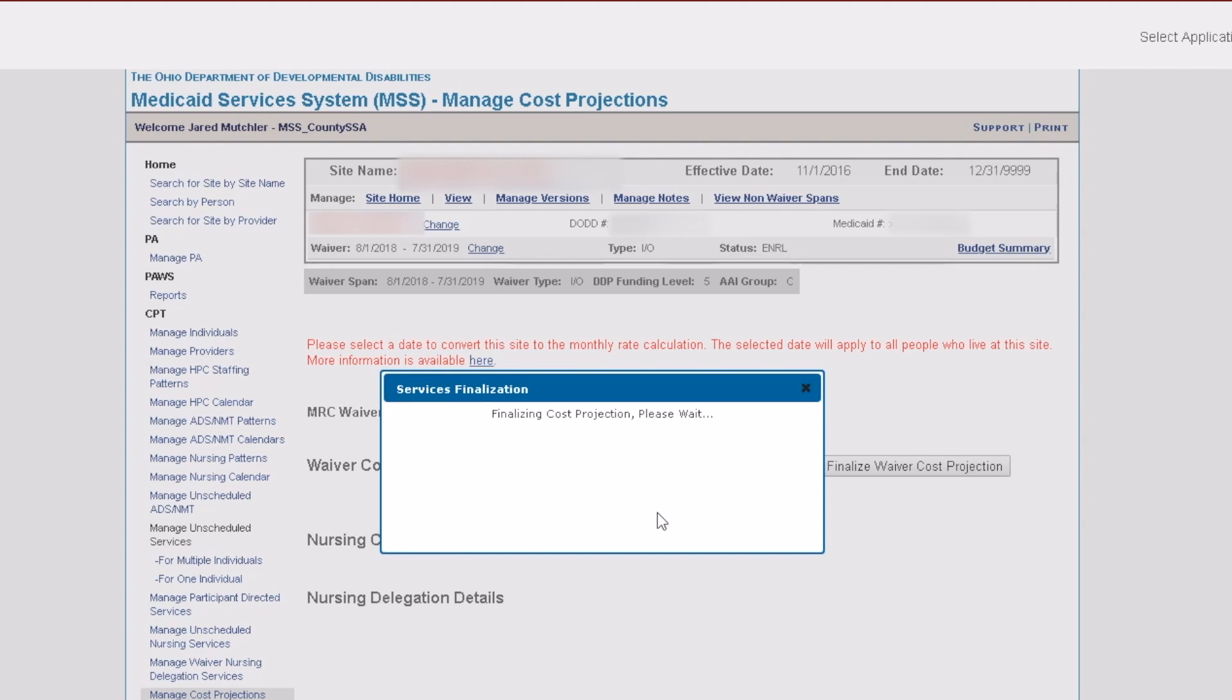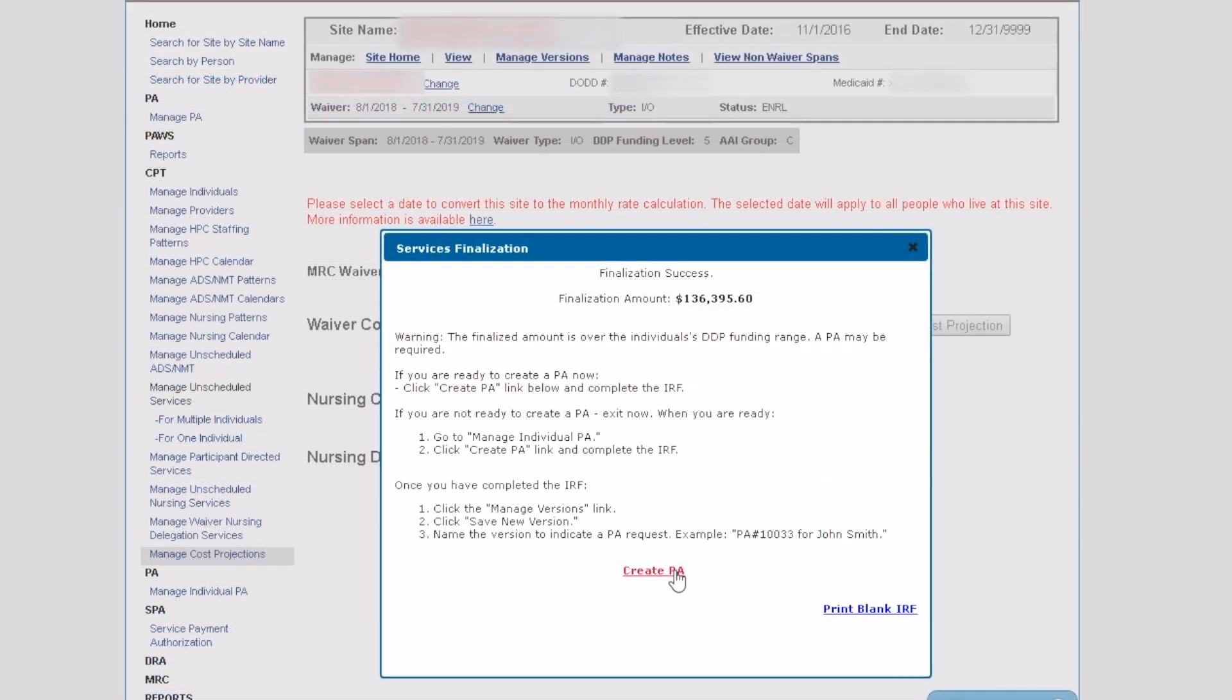Finalization can take several minutes to complete. Once services have been finalized, you can start the prior authorization.